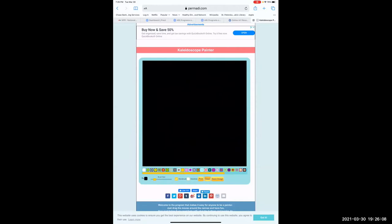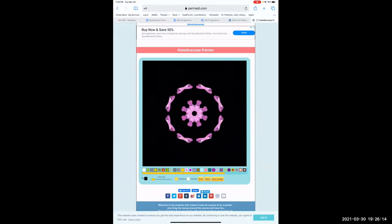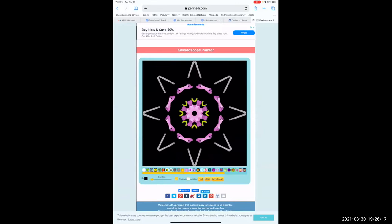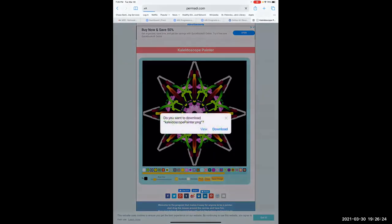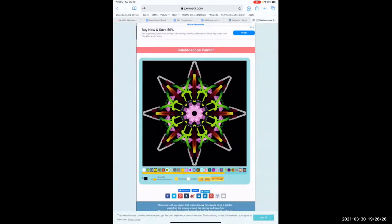Let's see if it will save — most of these won't let you save, you have to take screenshots. But this one — do you want to save? I'll download it. This one will actually let me save it. That's good.